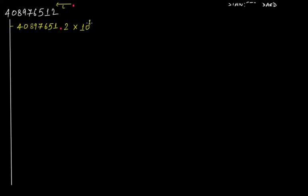This 1 represents by how many digits you have moved this decimal point towards the left. We have moved only by 1 digit, therefore we are placing 1 here. If you are thinking — is this number actually equal to the original? Yes! Because if you multiply this decimal number with 10 (10 to the 1st power means 10 only), you are going to get back the original number.